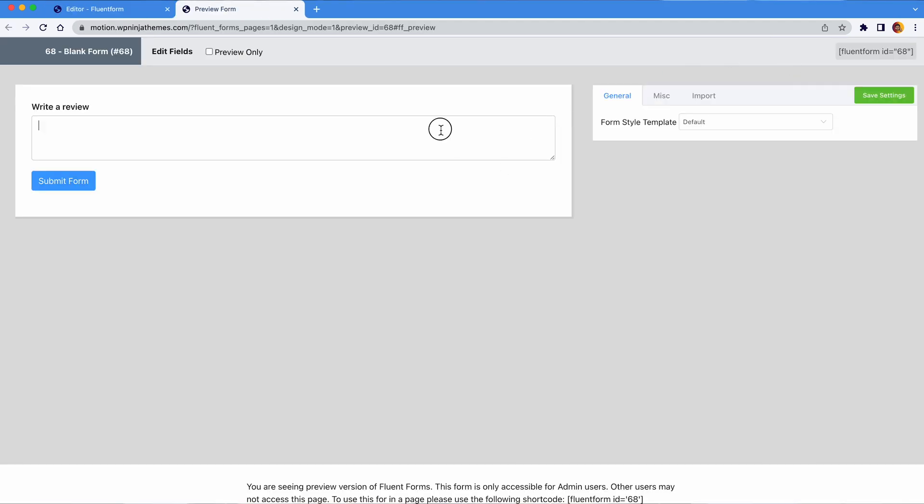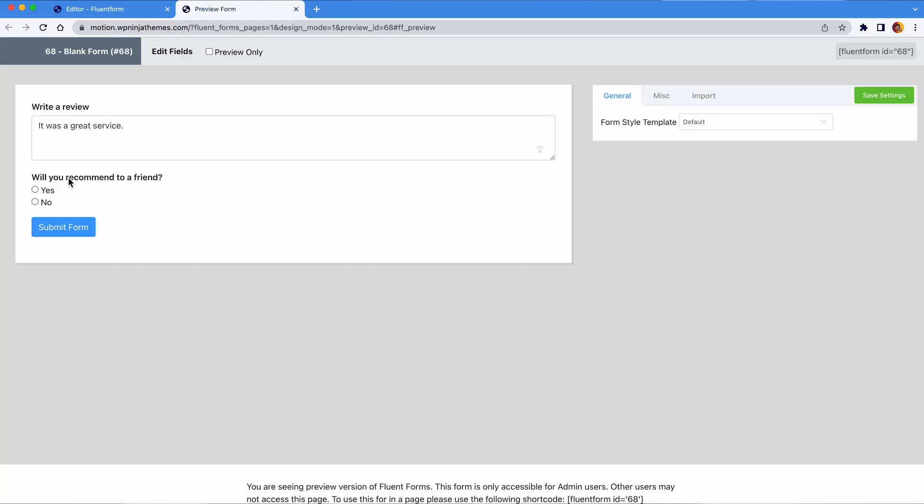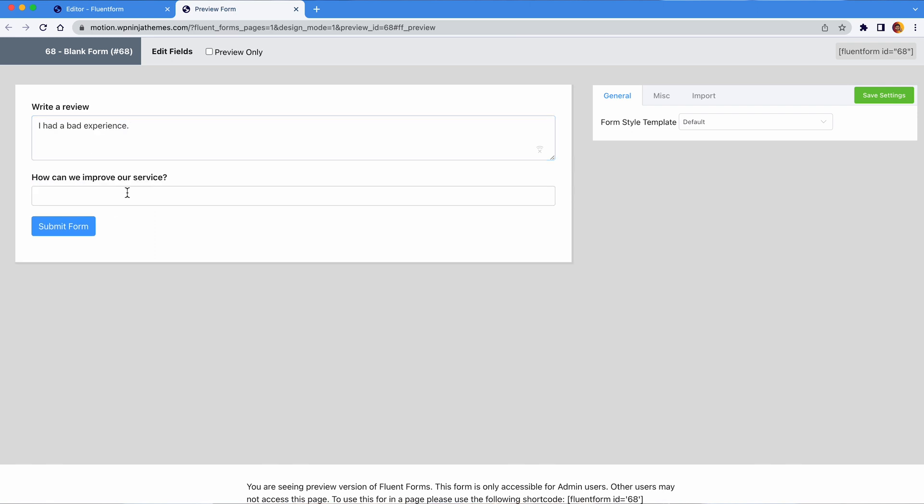With that, you might trigger a question like, will you recommend us to a friend? If the answer is yes, then you are all set. But if not, or they give you a bad review, you can ask them why they wouldn't recommend it or how you can improve your service. See, it's easy, convenient, and simple.